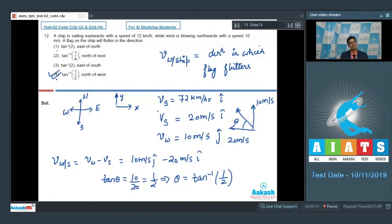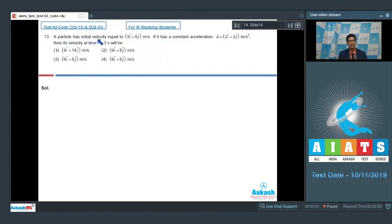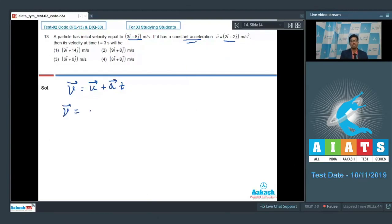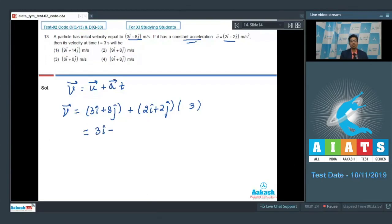Let us proceed to question number 13. A particle has initial velocity u = 3î + 8ĵ m/s and constant acceleration a = 2î + 2ĵ m/s². Find its velocity at t = 3 seconds. Since acceleration is constant, we use v = u + at. Substituting: v = (3î + 8ĵ) + (2î + 2ĵ) × 3 = 3î + 8ĵ + 6î + 6ĵ.